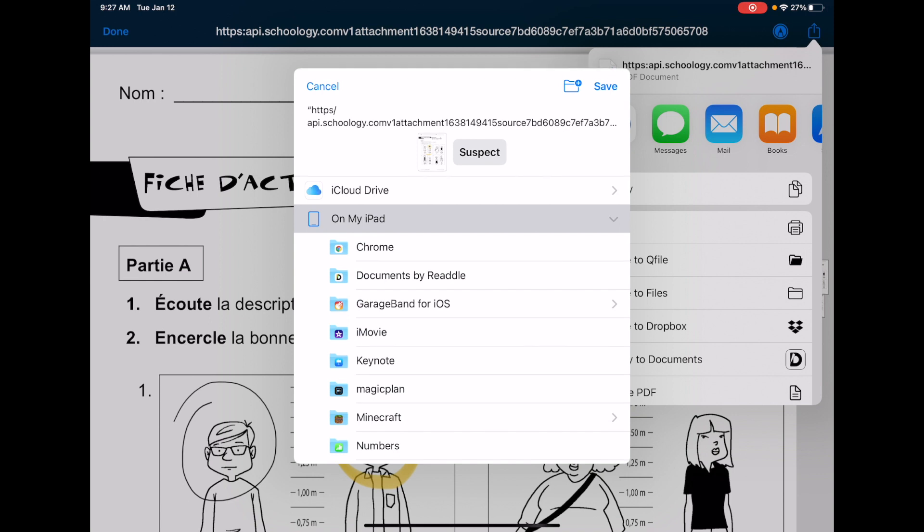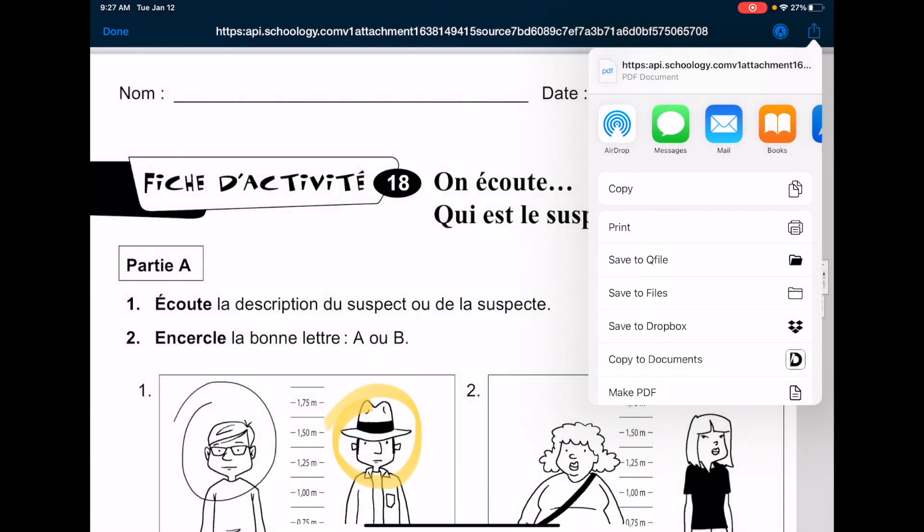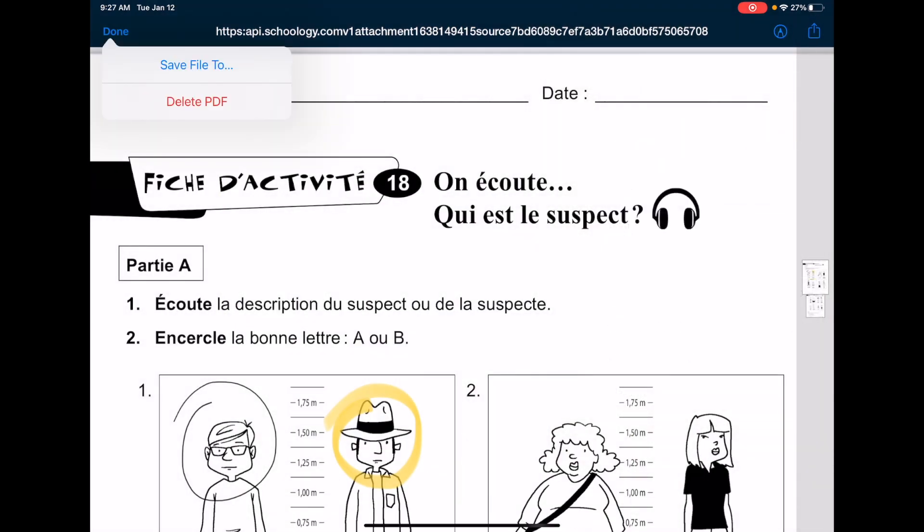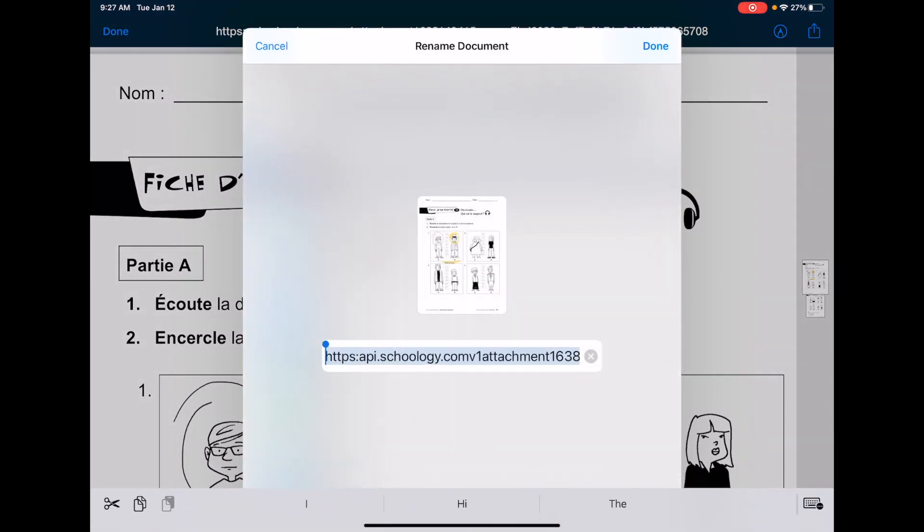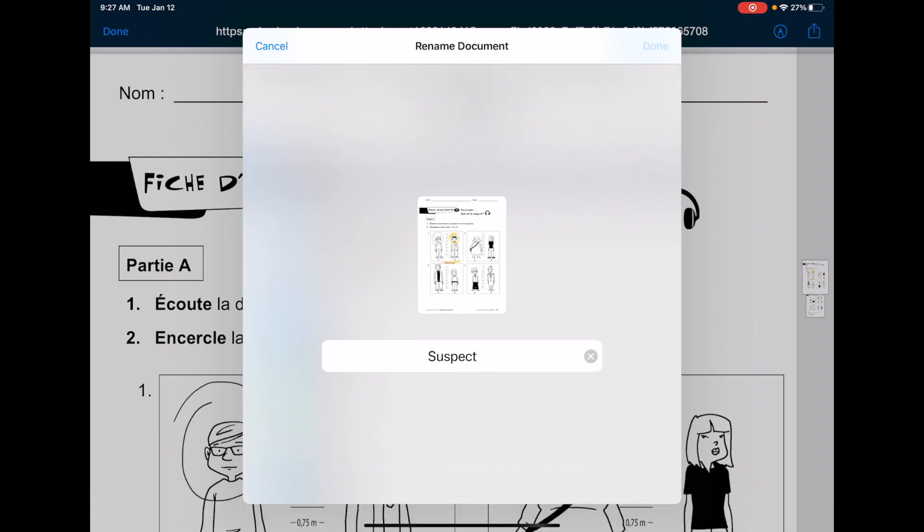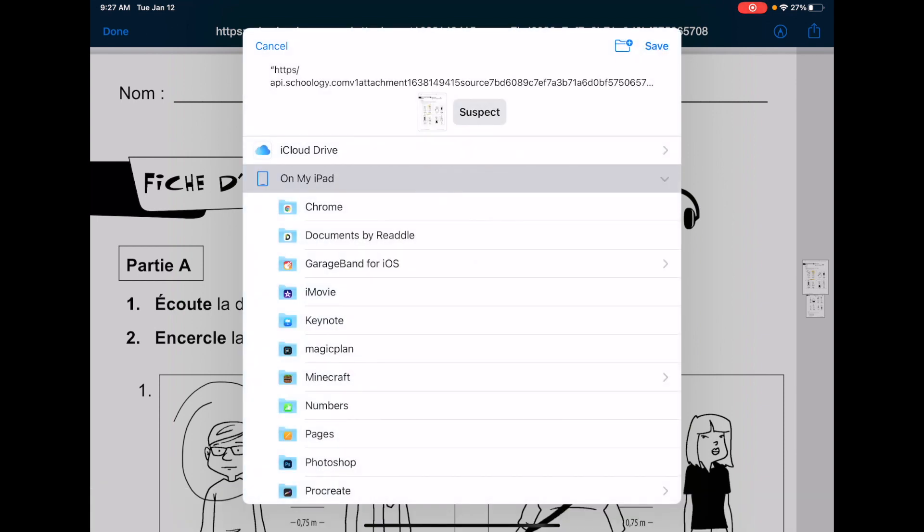Let's say I want to submit it back to Schoology. Let's say I'm finished. I'm going to say done over here and it's asking me do I want to save it. Okay, well, better be safe. I'll save it again. Suspect. Done. Save.